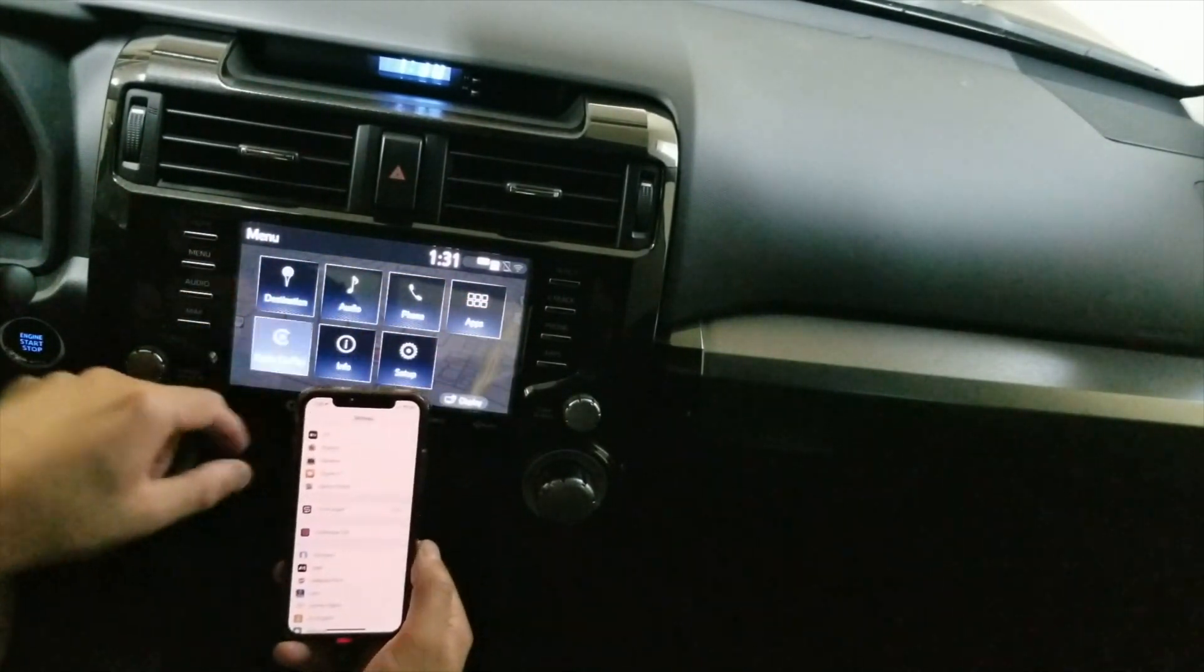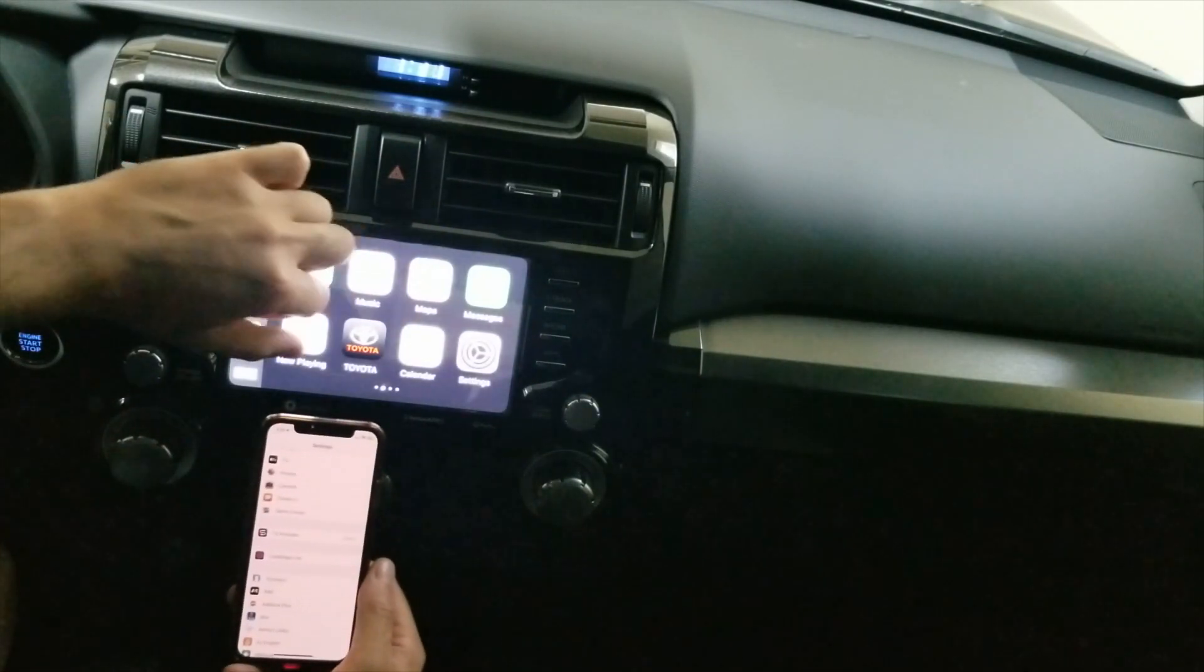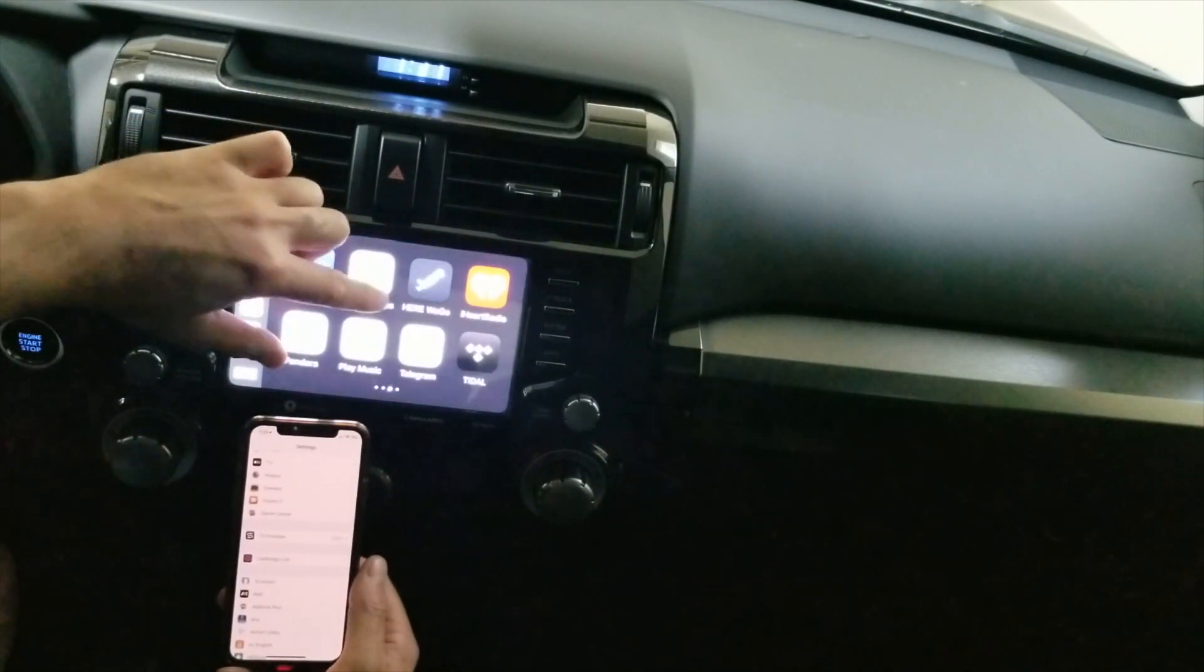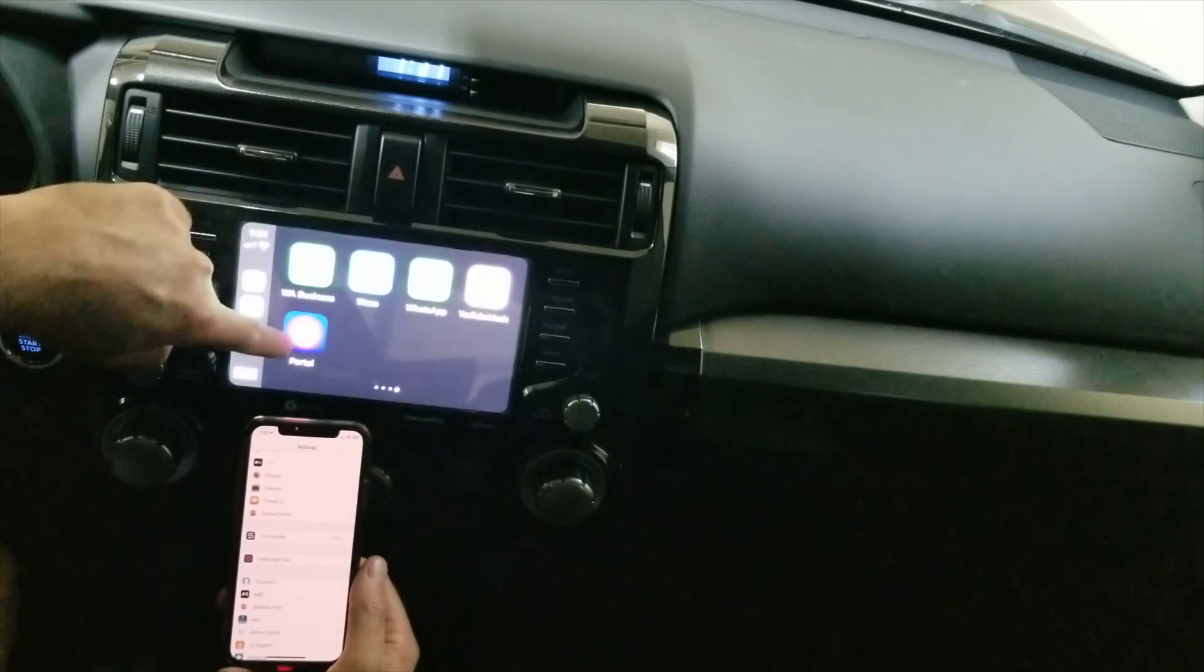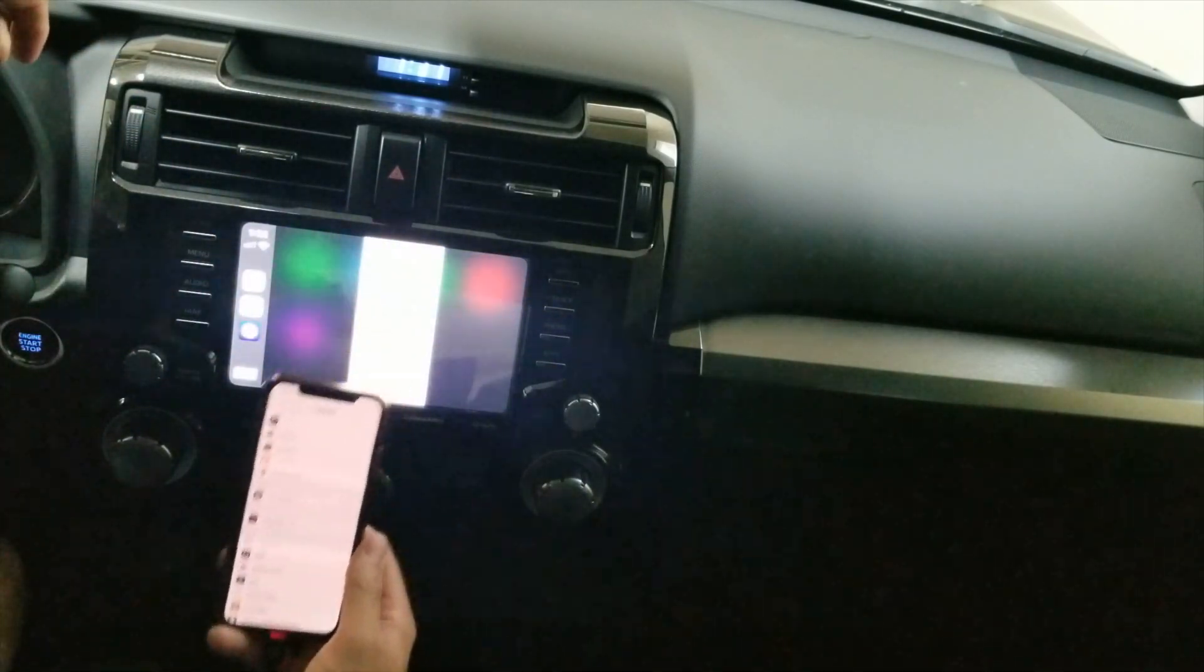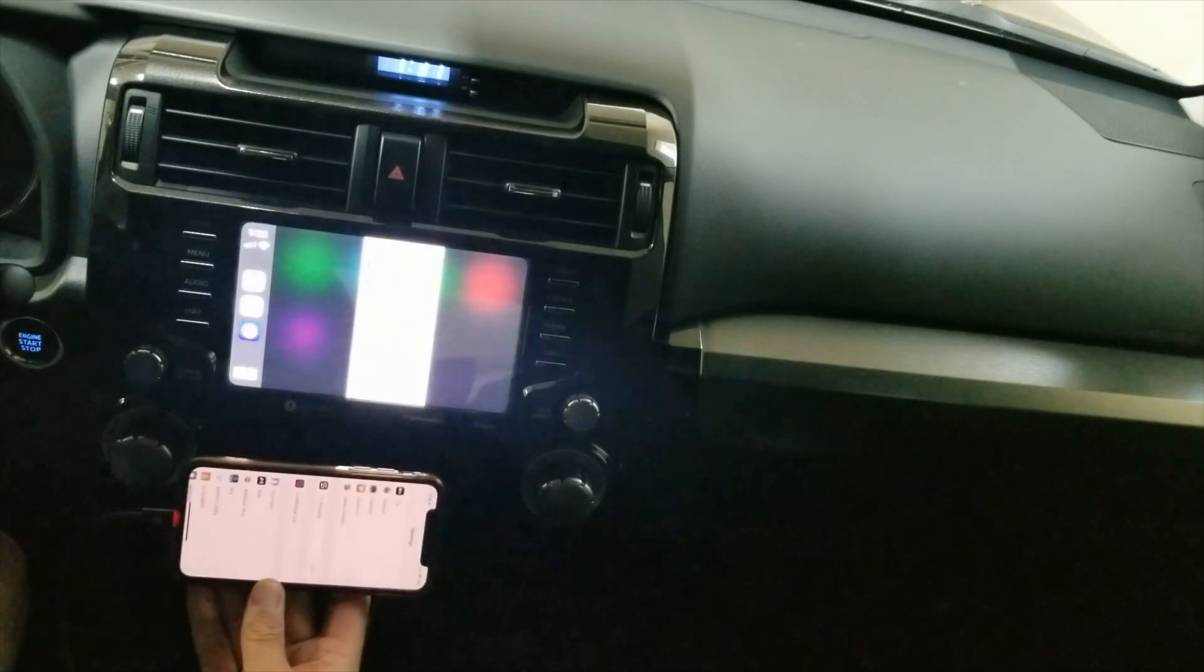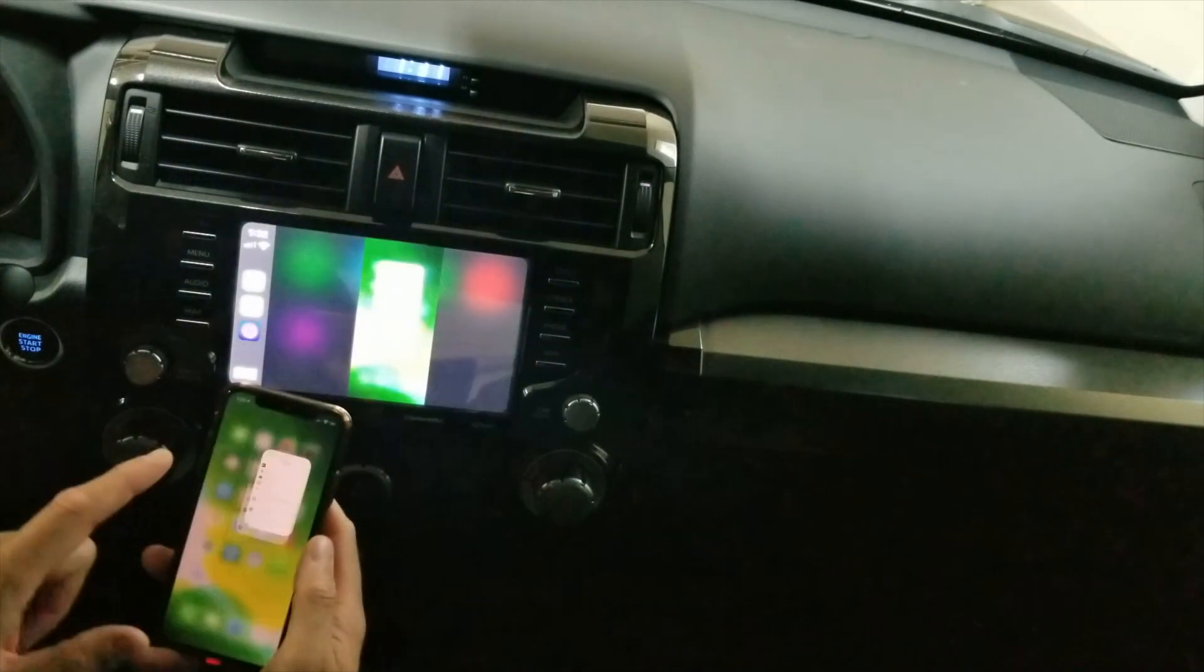When I connect my cable, I will go in the menu and click over here. You will see Portal. Click Portal and my phone is on the screen.